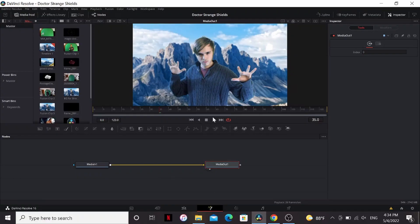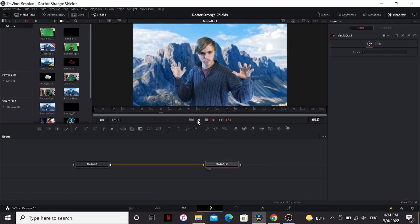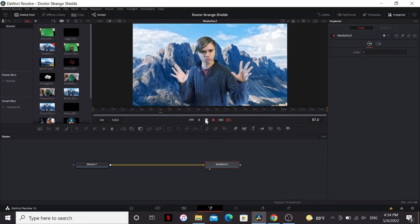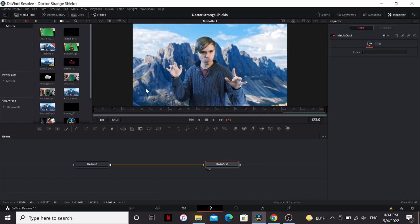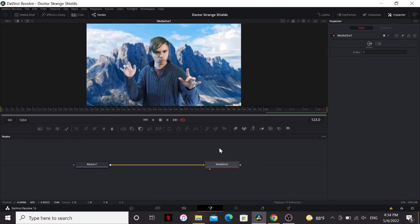Alright here in Fusion I've got this very real footage of me in the mountains doing my best Doctor Strange impression. You can just ignore that thing in the media pool right there.